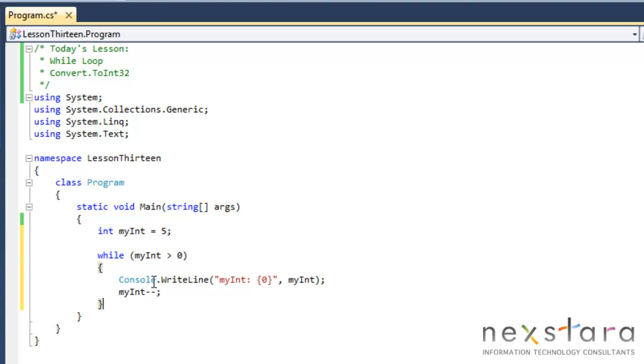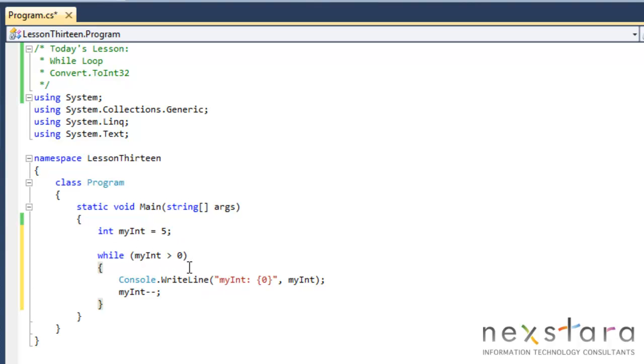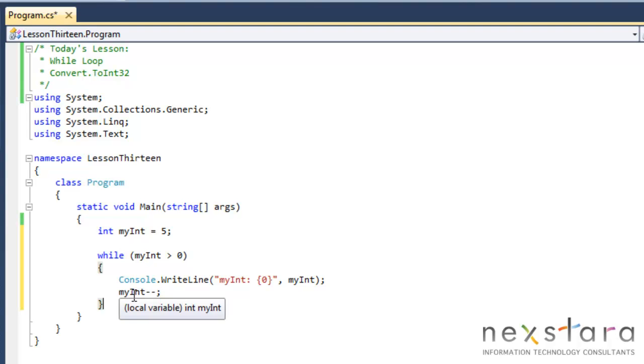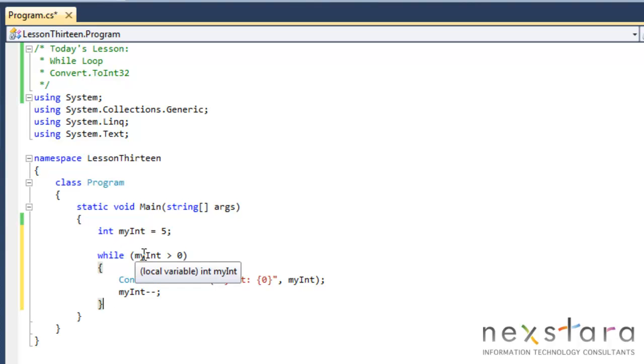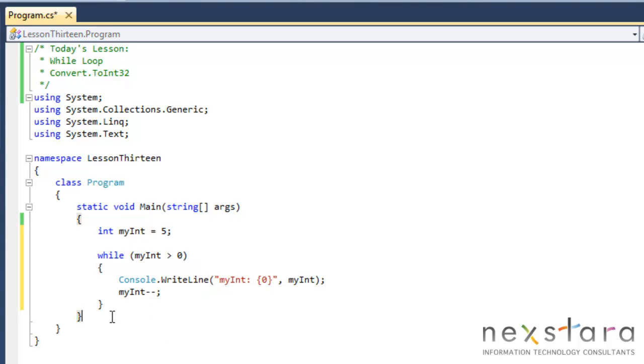And it's kind of like natural language. Just say while myint, which is 5, is greater than 0. So it is, so this evaluates to true. Console write line, and it's going to output that. And then it's going to decrement myint. So then we'll have 4, true, 3, still true, 2, true, 1, true, and then 0. 0 greater than 0? No, it's not. And then it'll stop execution of that.